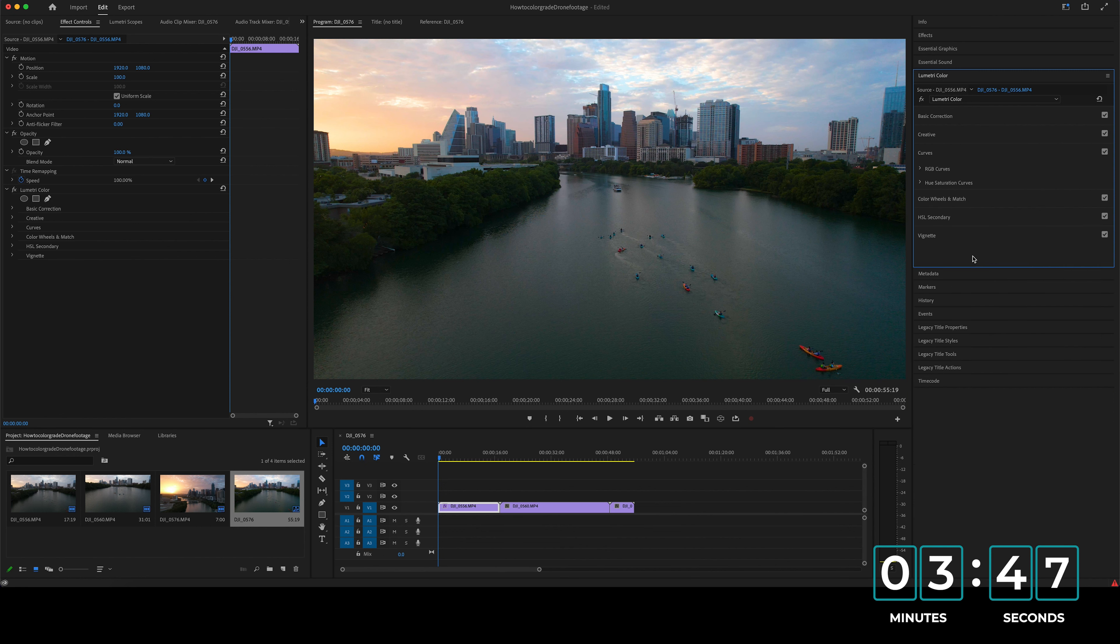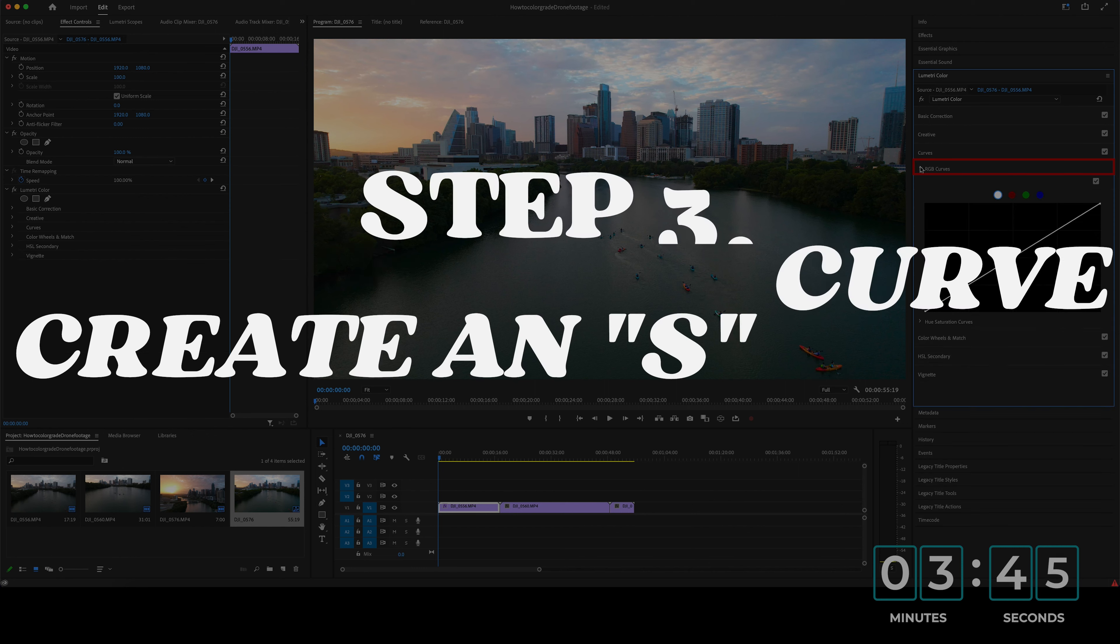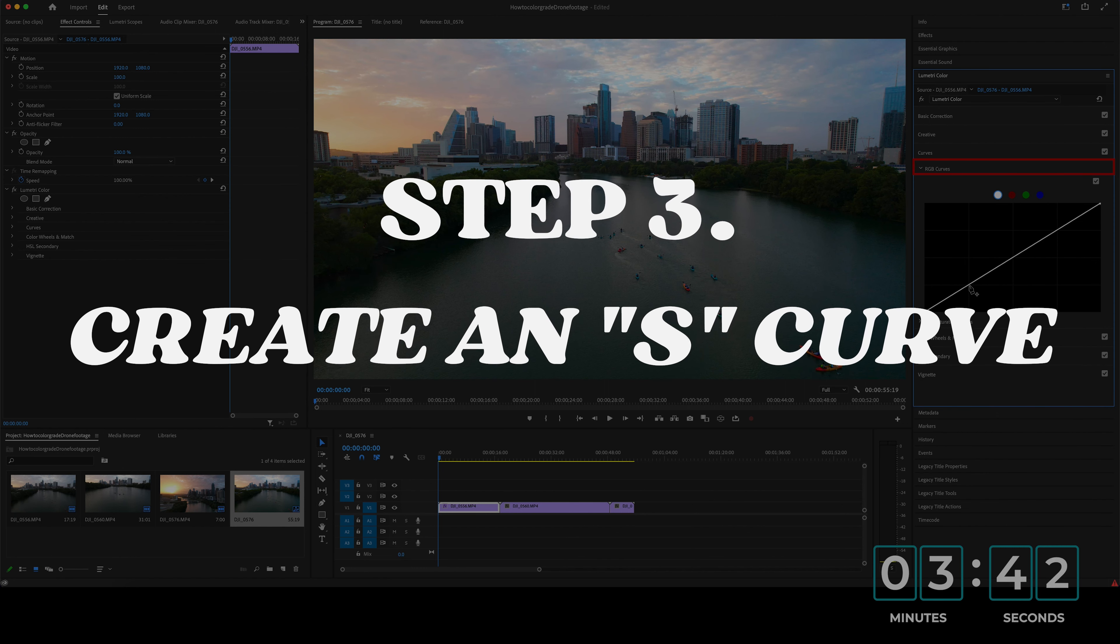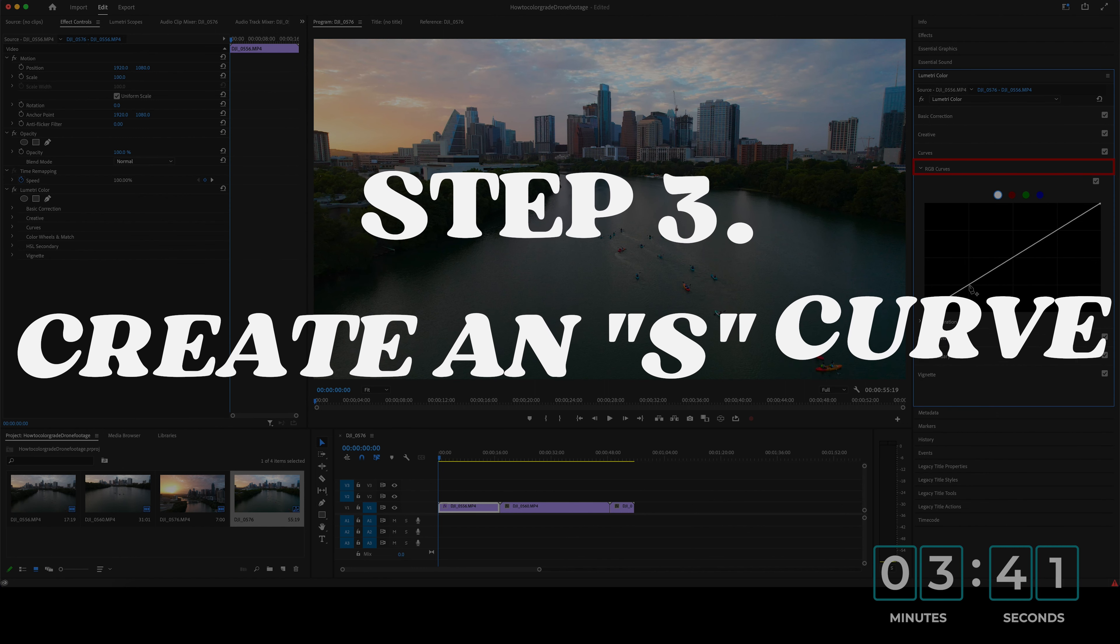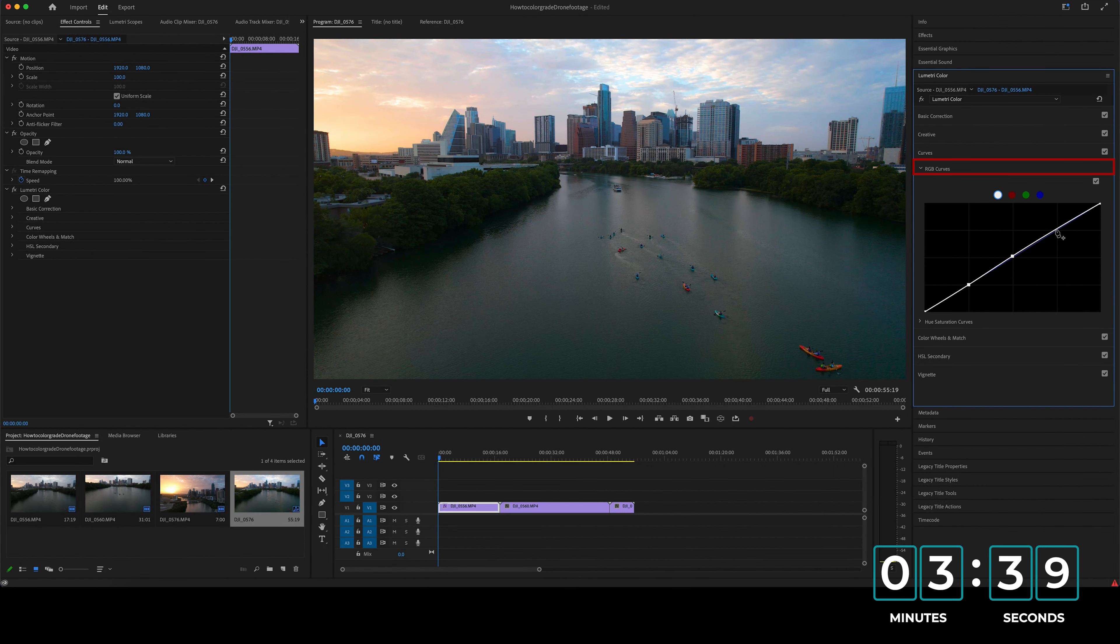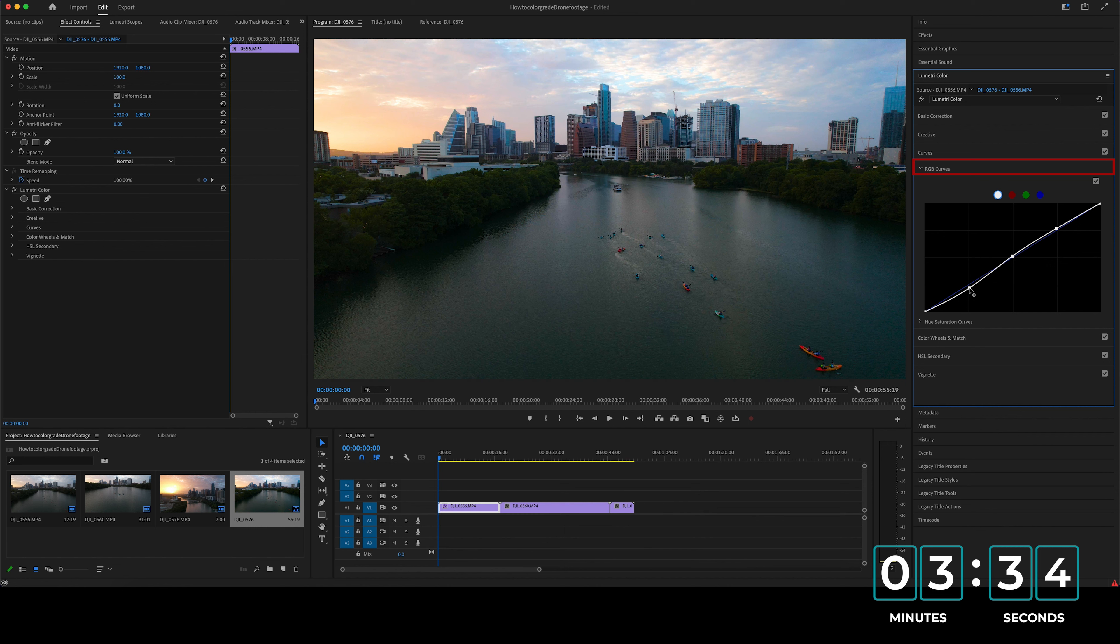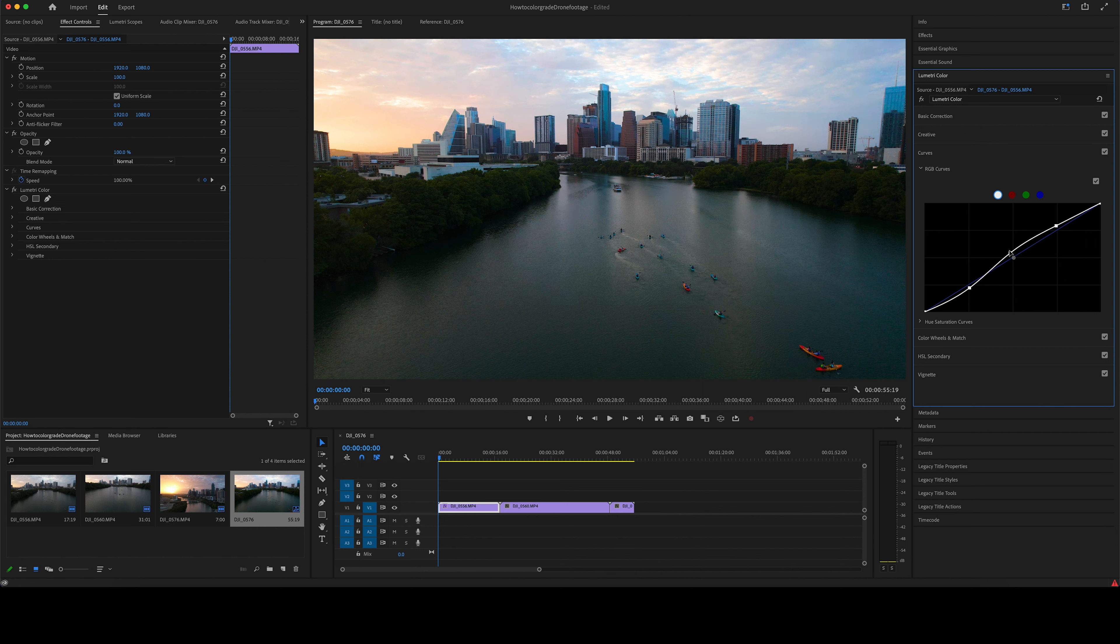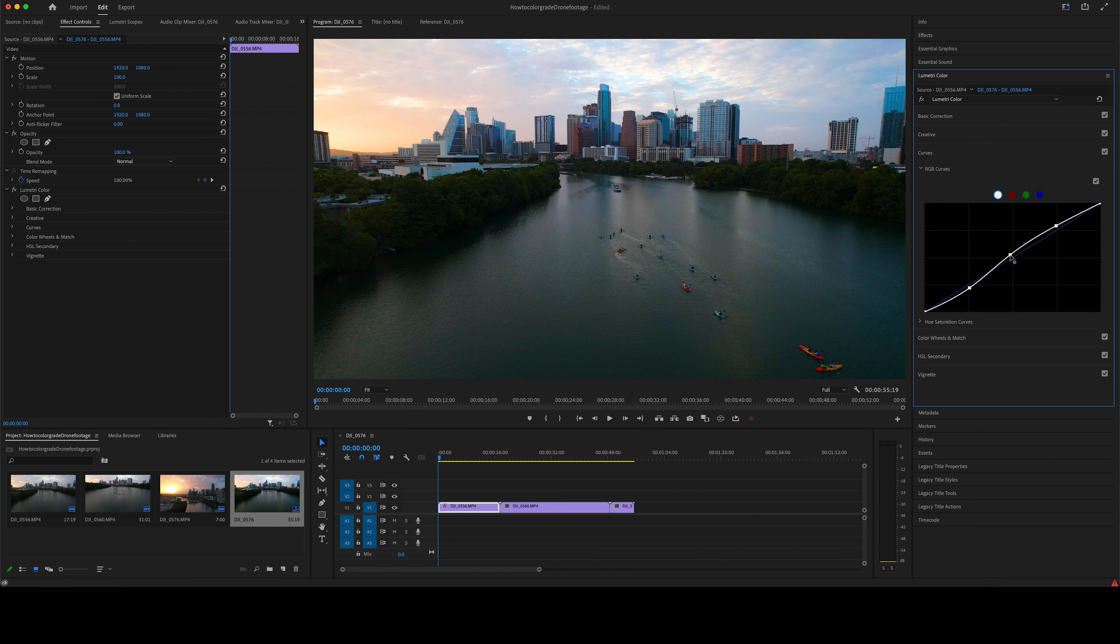So the next thing you want to do is come down to your curves and click on RGB curves. You want to set your three dots and just create a pretty simple S curve. So you want to bring it down on the bottom, kind of create that nice shadowy kind of dark color effect on the bottom. And then you want to bump it up a little bit on top. And I usually kind of mess with the middle to see what the colors are looking like. I kind of like it being bumped up just a bit.